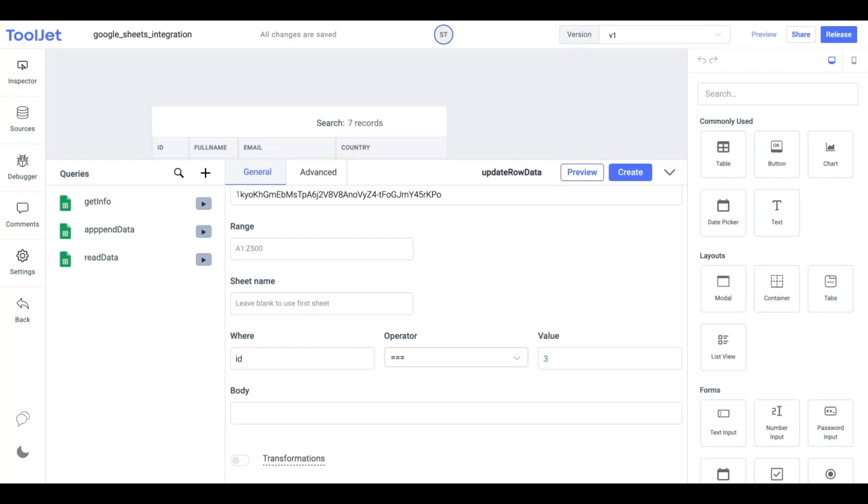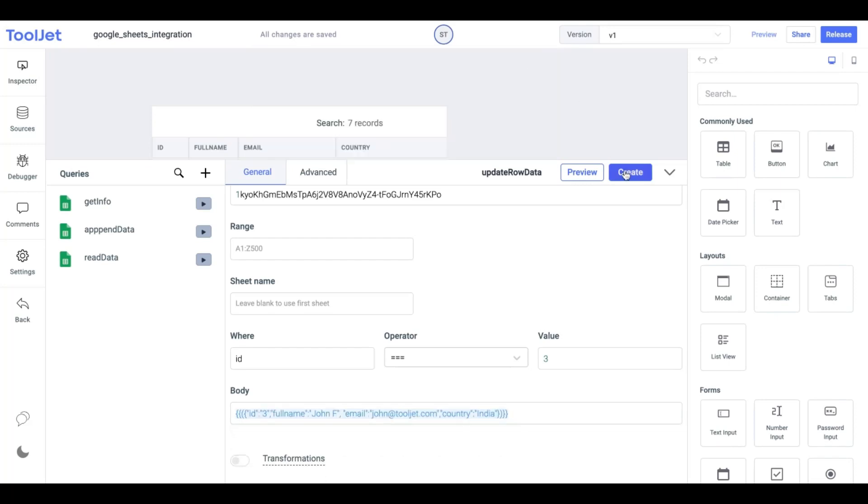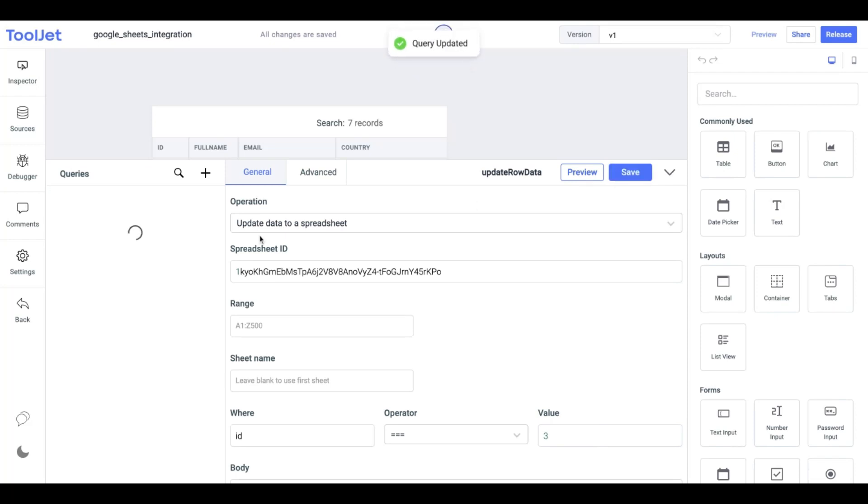Now in the body field, we'll enter the data we want to update for the row. Let's expand the body panel and enter the new data object inside double curly braces and round brackets. Once done save the query and press the play button to run the operation.